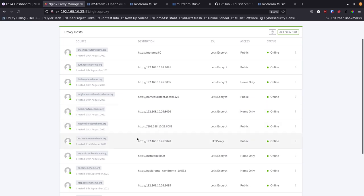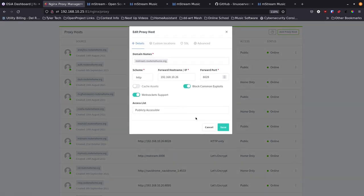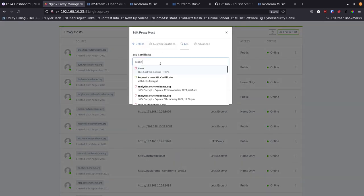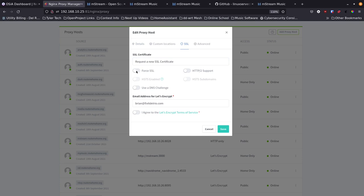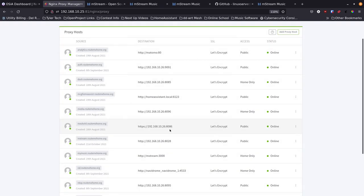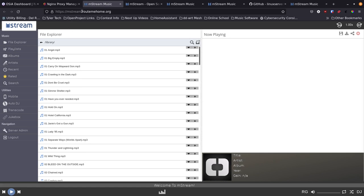Now I'll edit that entry, go to the SSL tab, request a new certificate, enable force SSL, consent to Let's Encrypt terms of service, and save. Let's Encrypt challenges the domain on port 80, and if successful issues a certificate. Clicking the site now shows the HTTPS lock with a valid CA cert from Let's Encrypt. It renews every 90 days, and Nginx Proxy Manager handles that automatically.